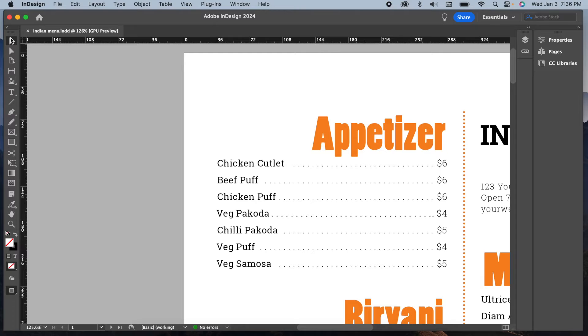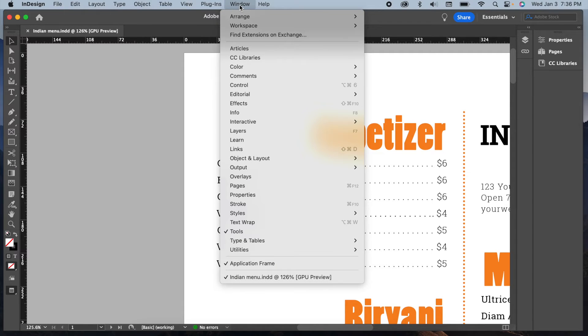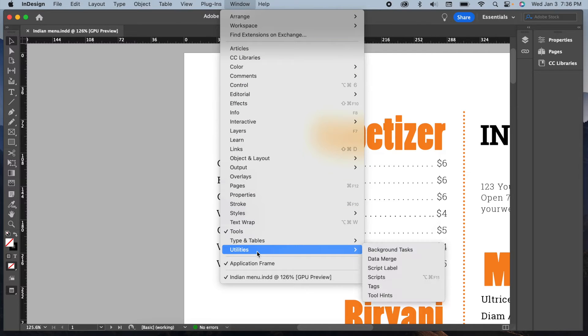Let me guide you through the process of how I arrange this. The key to achieving this is by using InDesign scripts. To access scripts, head to the Windows menu, navigate to Utilities, and select Scripts.